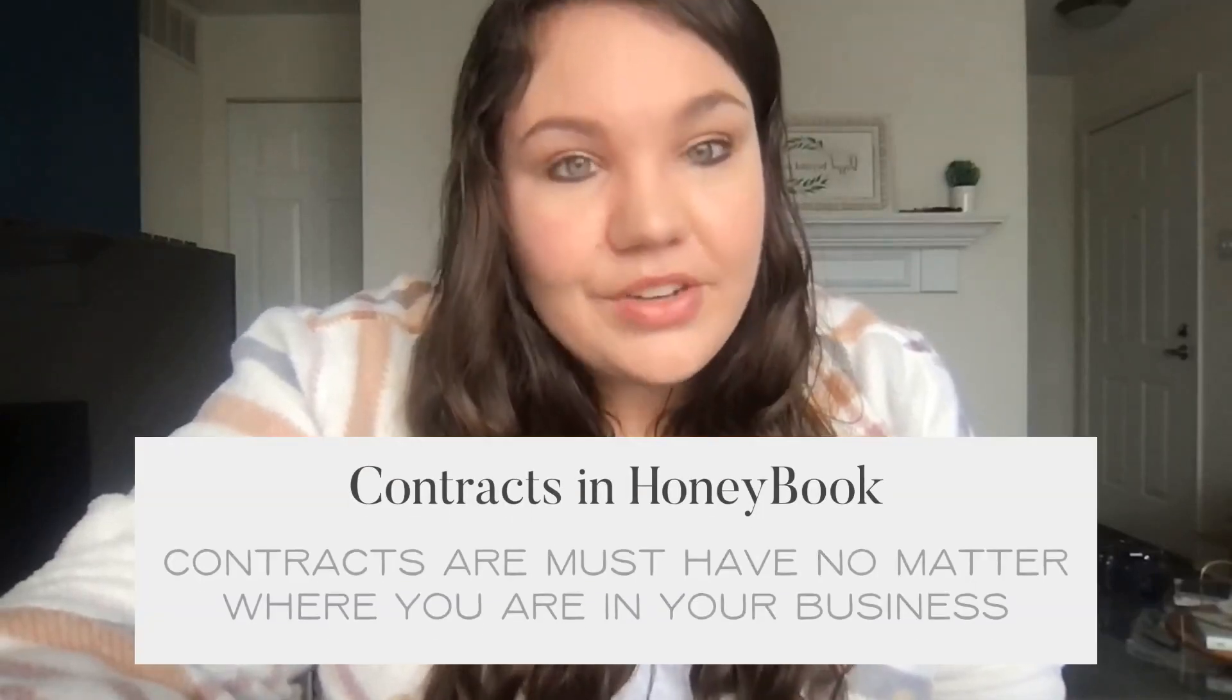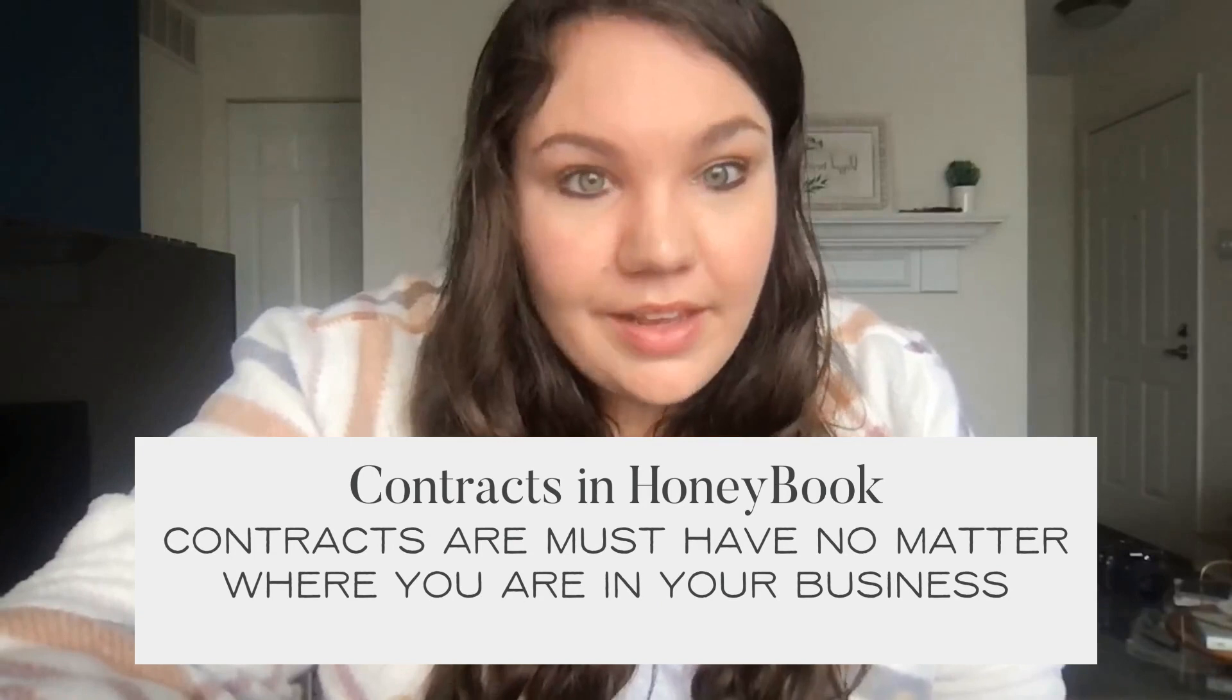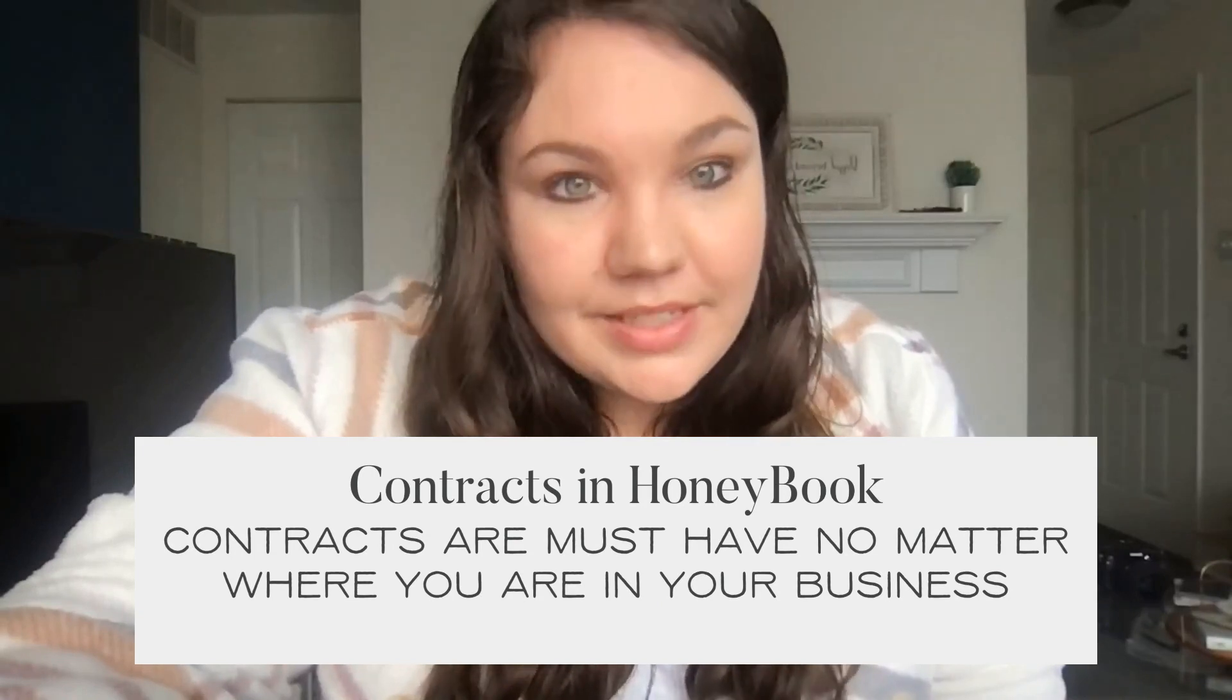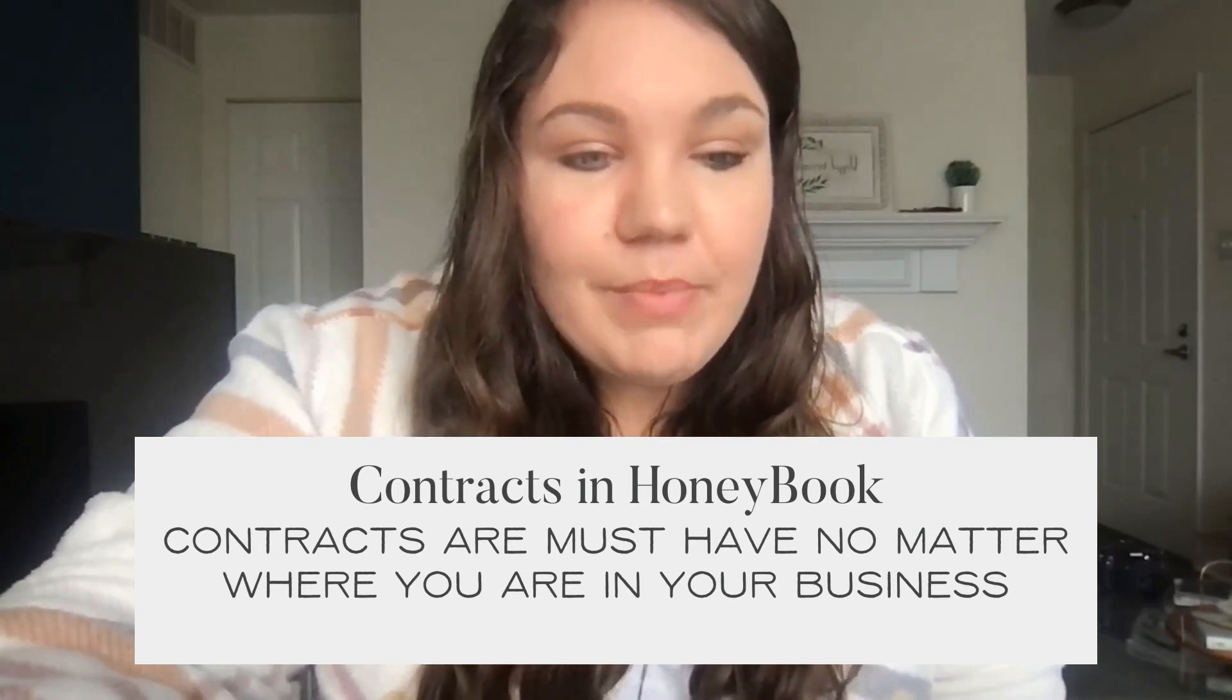People often ask me, do I actually need a contract? Is that helpful to my business right now? Maybe I'm a baby business owner. I can't emphasize enough the importance of having a contract right from the beginning in your business. You might think it's over the top a little bit, but I always say you don't want to be in a position where you wish you had a contract and you don't have it, right?